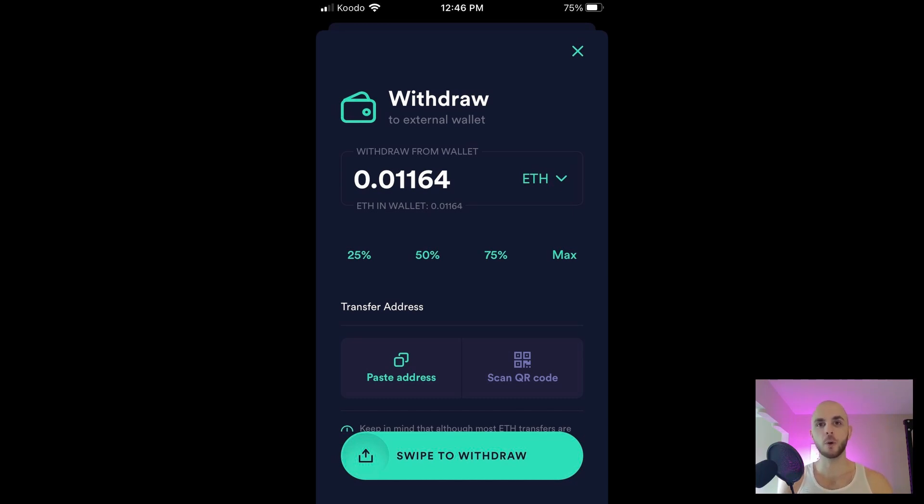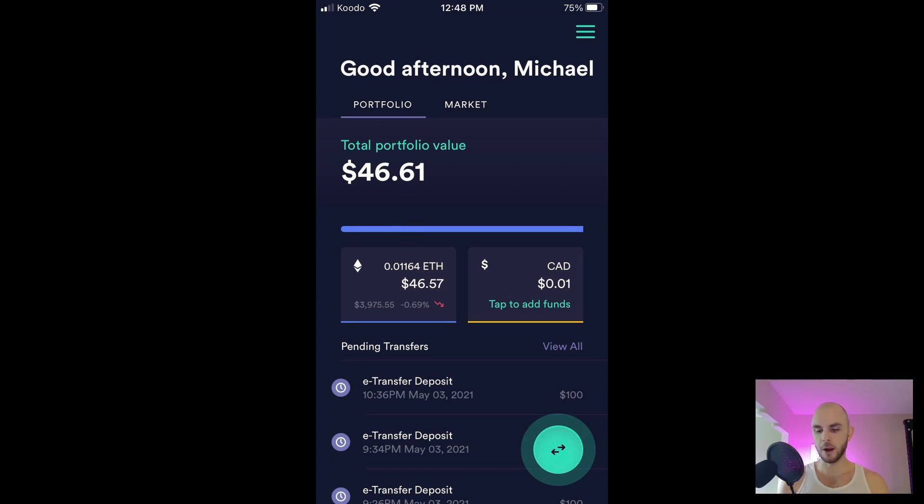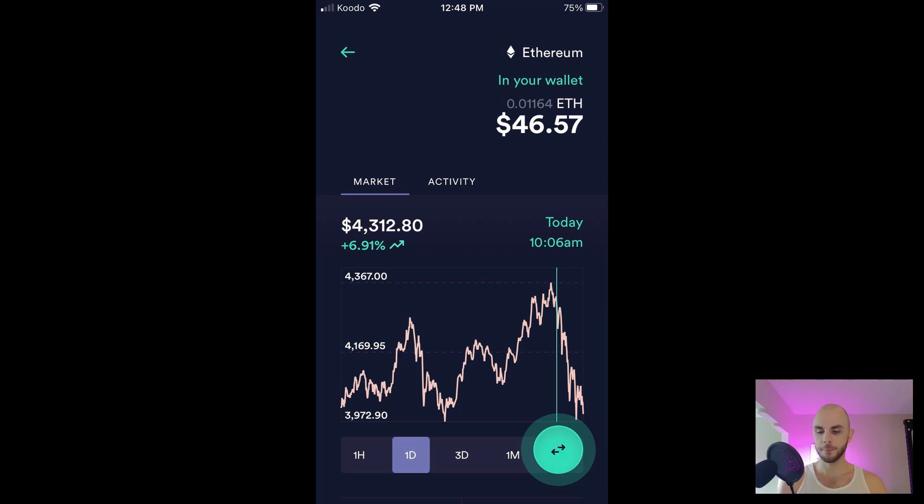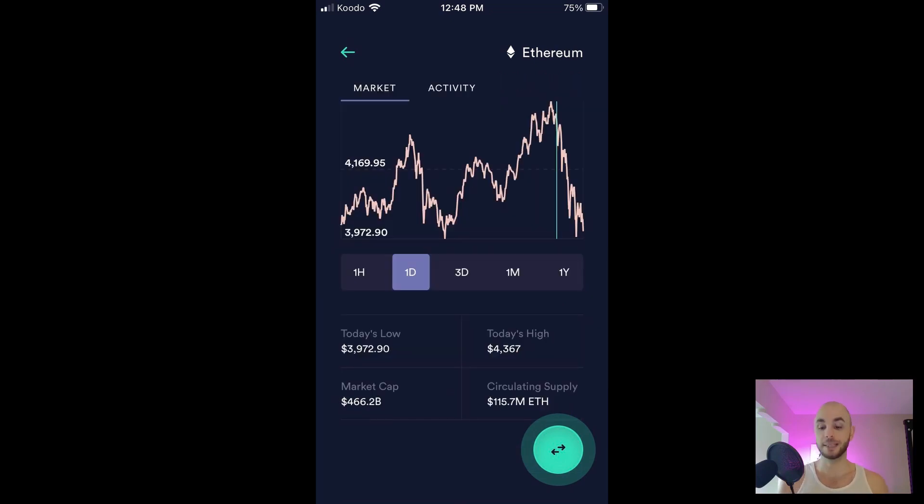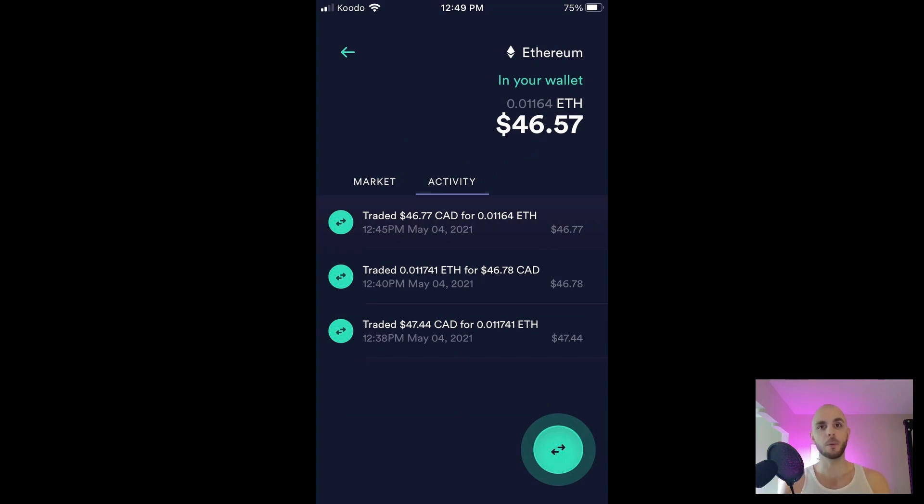The next thing we're going to do is sell our ETH. I'm going to just click ETH, or you can click the arrows at the bottom. From here you can check the market price of ETH over an hour, a day, three days, a month, a year. You can see things like the circulating supply, the market cap, today's high, today's low. You can also check out your activity - your trading activity, what you bought at, what you sold at.